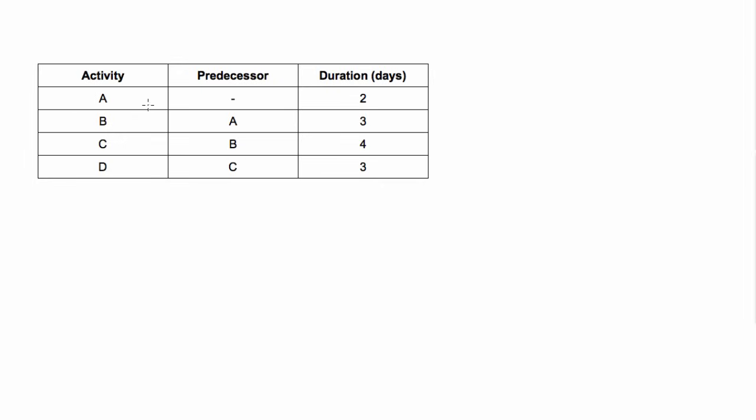Basically it's just a simple tool for helping us with planning and scheduling of a project. So in this project we have four activities A, B, C, and D and there's some logic here.